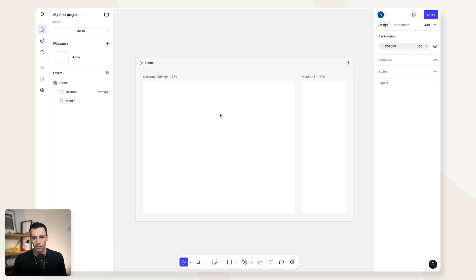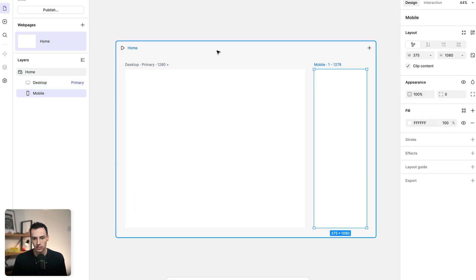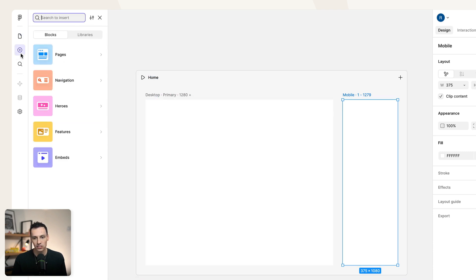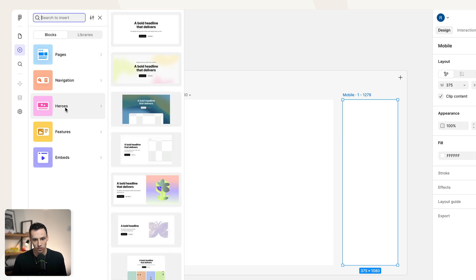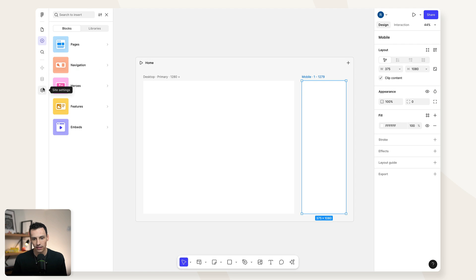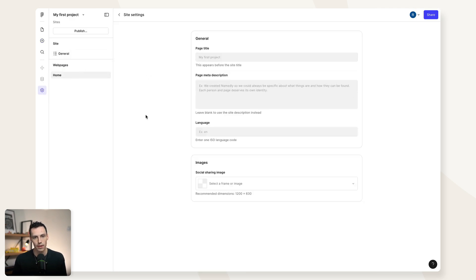Here we are inside a brand new Figma Sites project, and if you use Figma already, this will feel very familiar. In the center we've got the page itself, and we've got our breakpoints for responsiveness. On the left-hand side, we've got our web pages navigation and our layers for the selected page. We also have an insert menu with pre-built pages, navigations, and hero sections to quickly get started. In the future, we'll also be able to access the CMS. And if we click on the settings icon, we can configure all of our site settings across all of our pages.